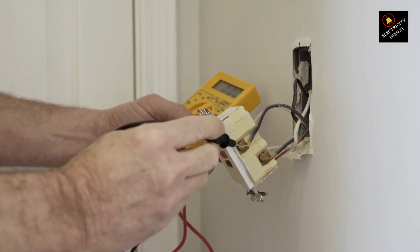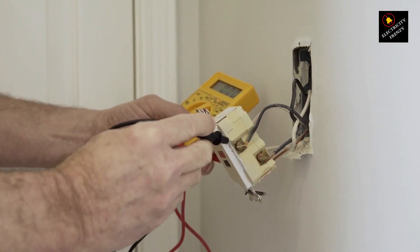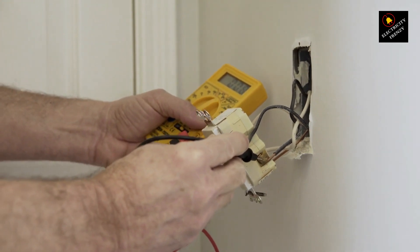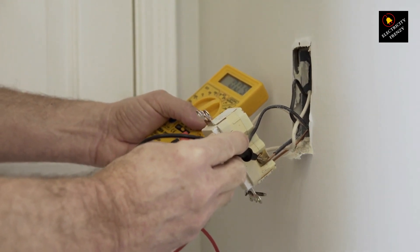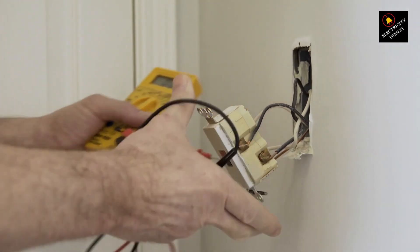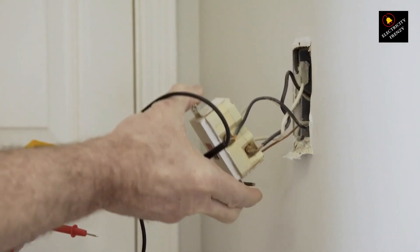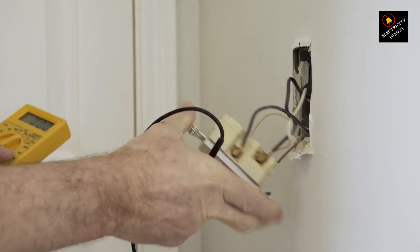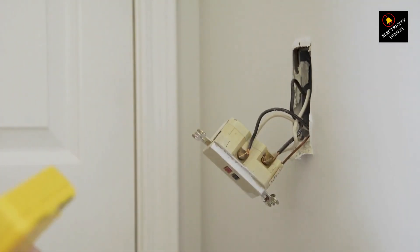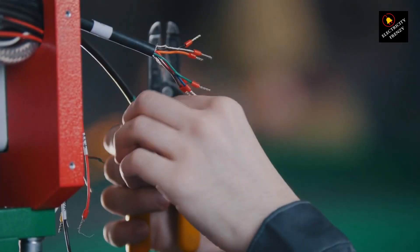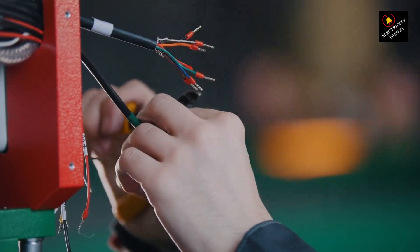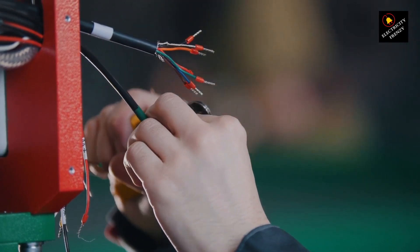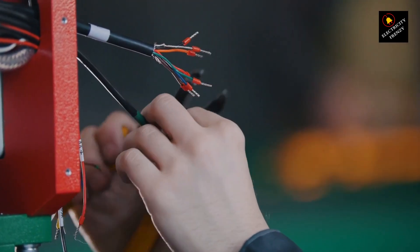If you frequently face low-voltage issues and experience appliance damage or slow performance, a stabilizer might be a worthy investment. Make sure to calculate the power capacity you need, consider the type of stabilizer that suits your situation, and don't hesitate to consult an electrician if you're unsure.